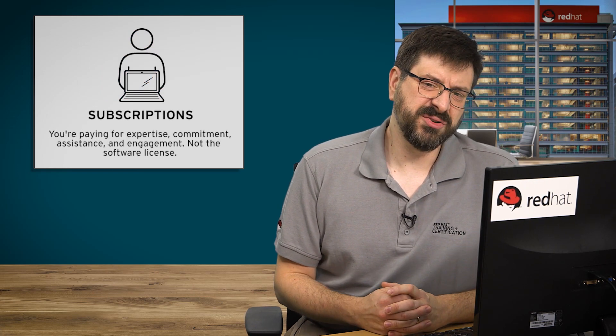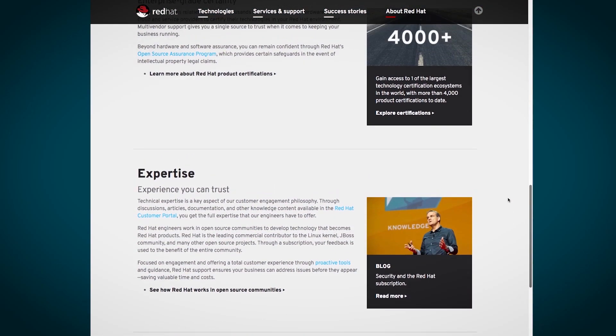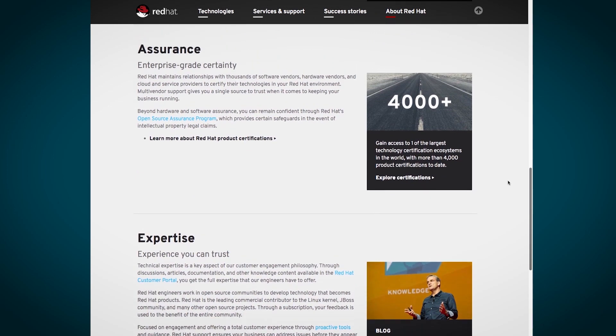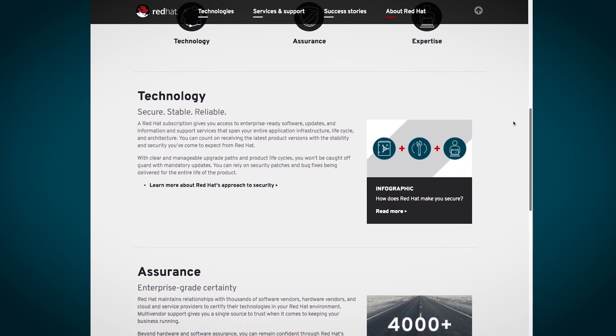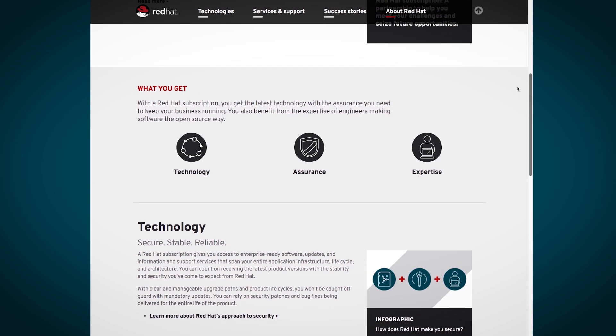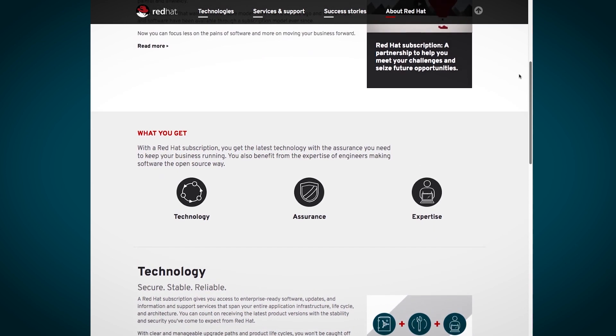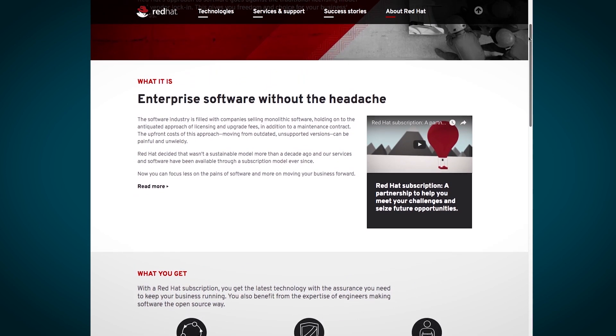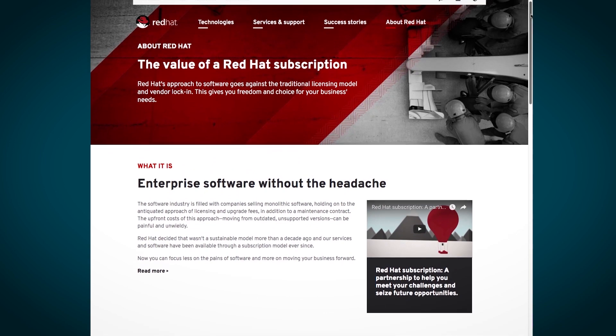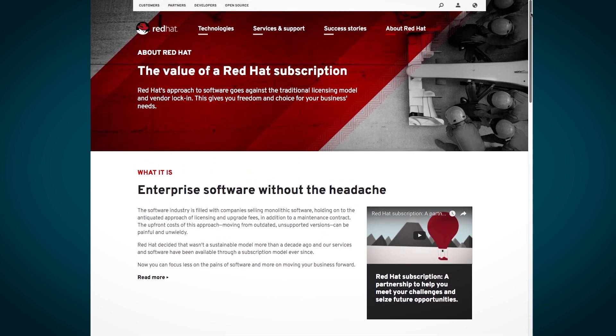Red Hat Enterprise Linux is interesting commercially because it's based on subscription support. It's open source — you're not paying for the software license. You're paying for expertise and commitment, assistance with the software, and engagement and support when you need it. When new versions become available, you can move to the new version when you're ready without paying more — that's part of the subscription.